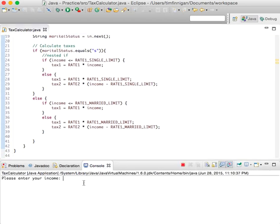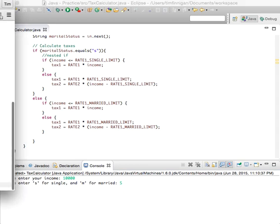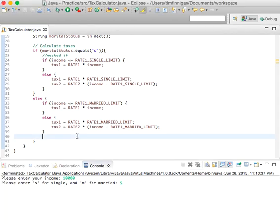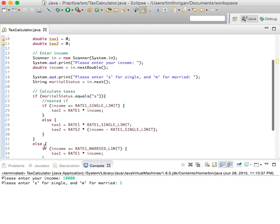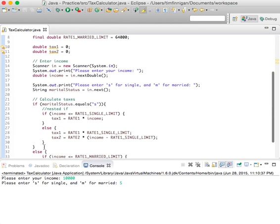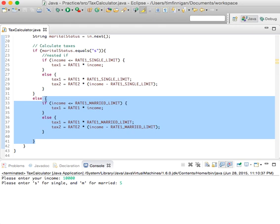Let's enter an income of 10,000 and single. Okay, we didn't calculate or print anything out, so that's pretty important. We have the first part down though, so that's good to check. Now let's see where we left off.